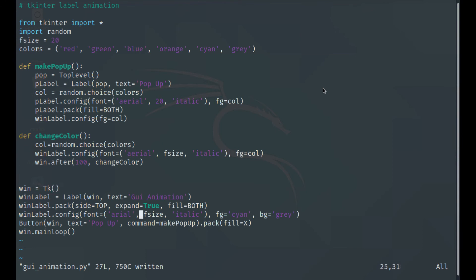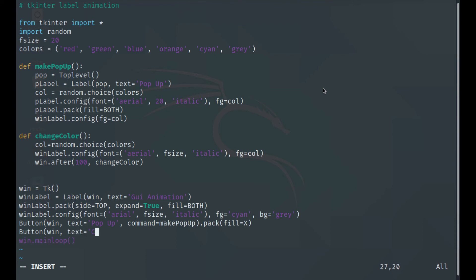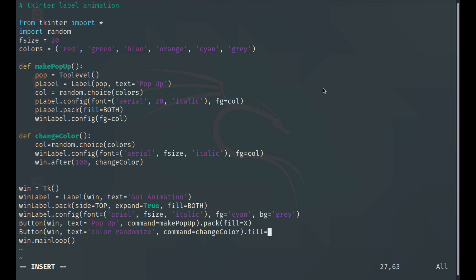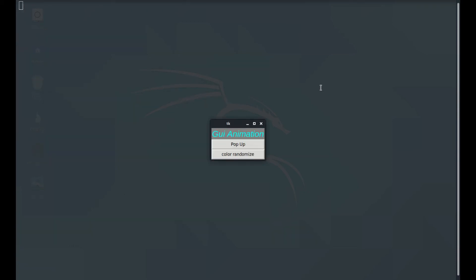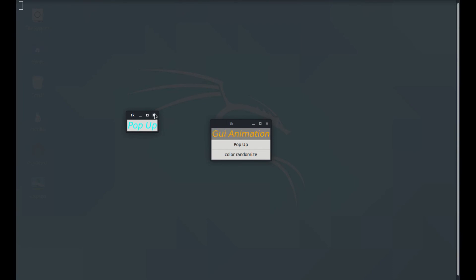We create another button with text 'Randomize Color' and command set to change_color, packed with fill x. When we run it and click the button, it keeps altering the colors continuously. The popup window is also still working as expected.